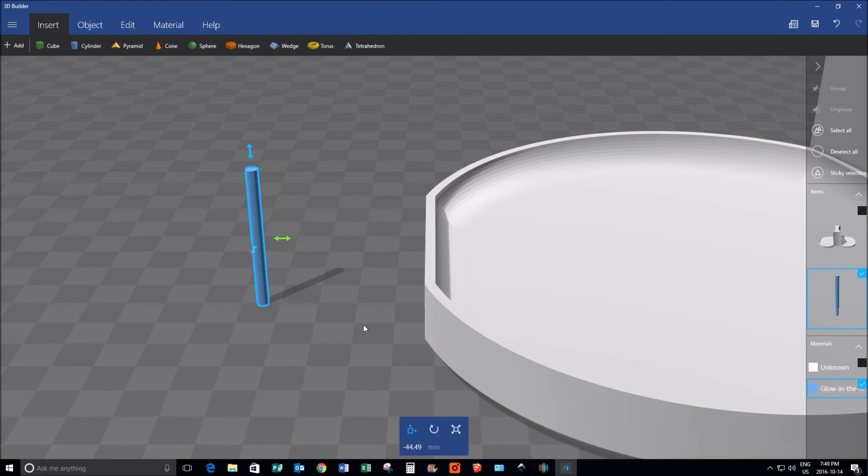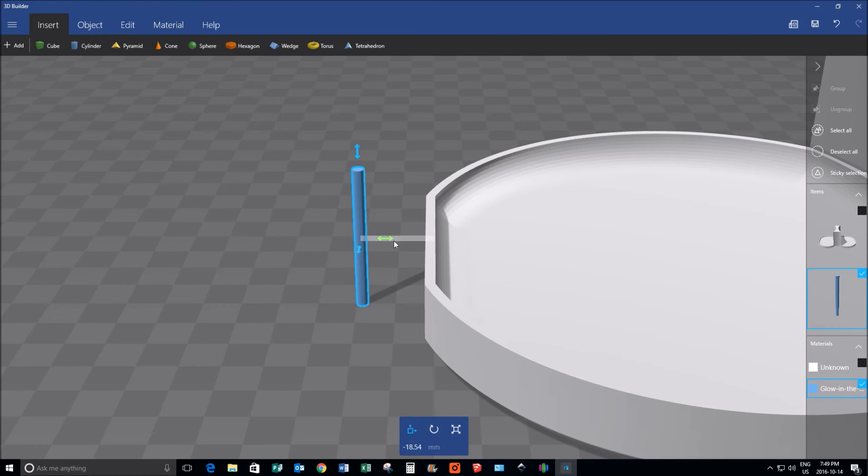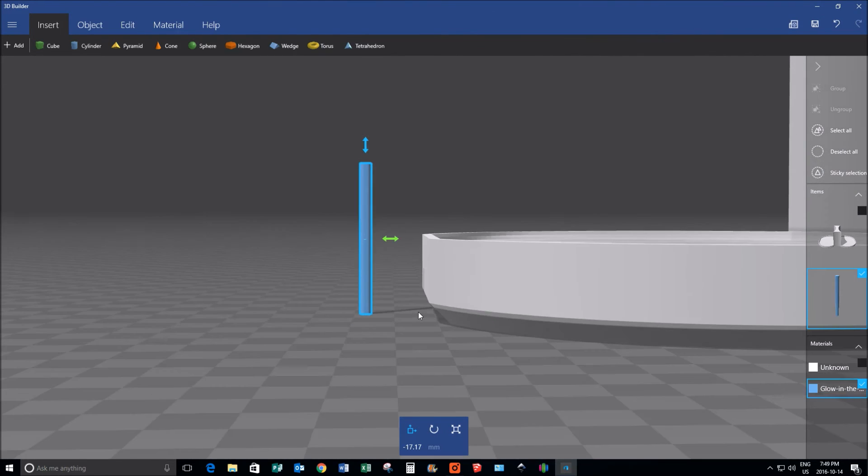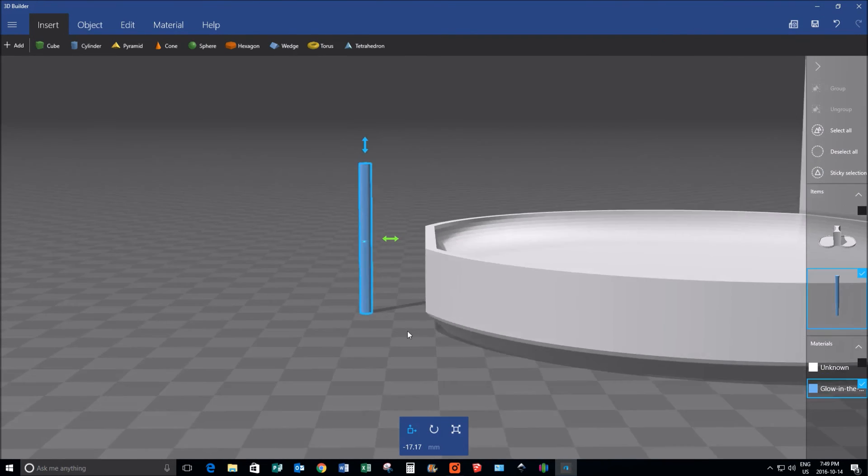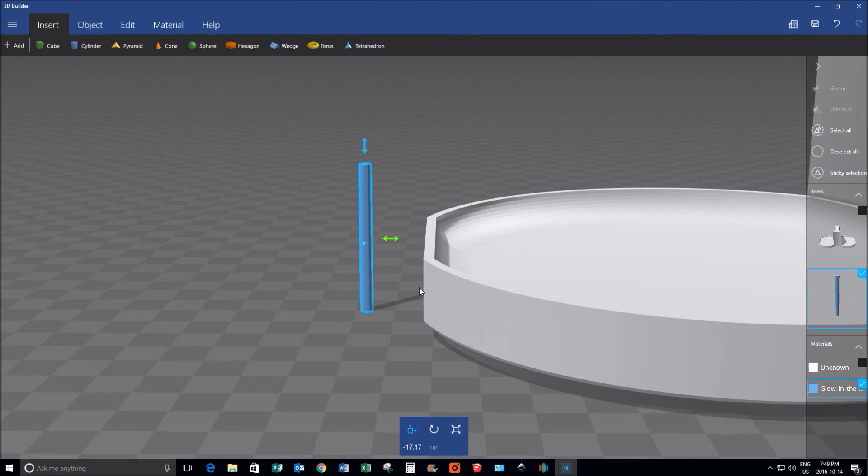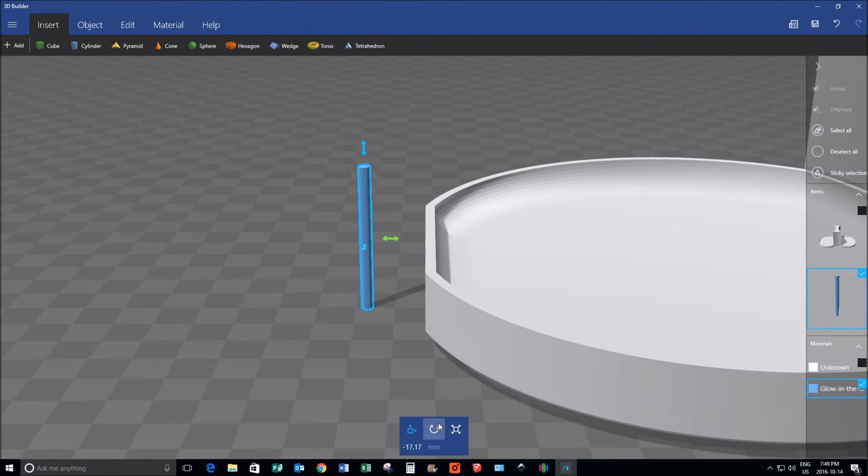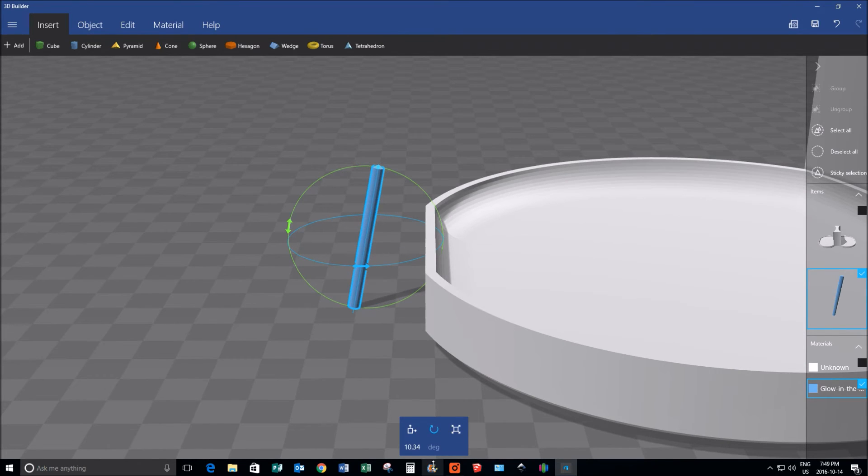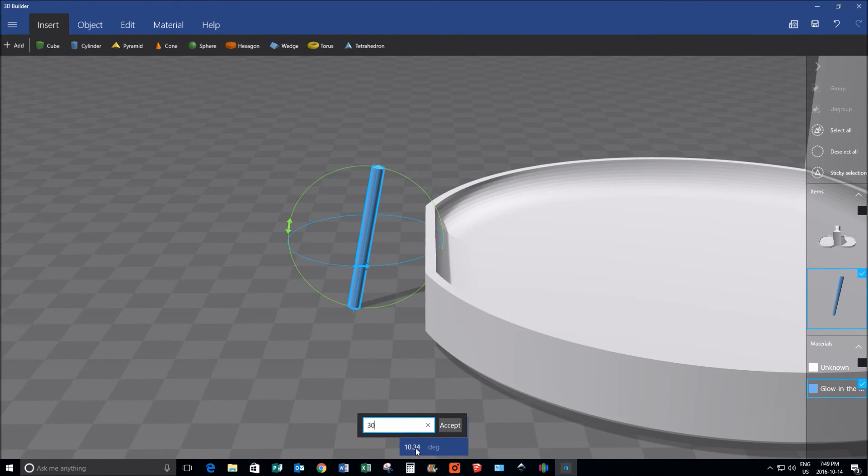I'll lock it back up, then I'm going to move it into place. Now I know that that beveled edge is thirty degrees, so I'll change the angle here. Again I enter it in here because it's real easy, thirty degrees.